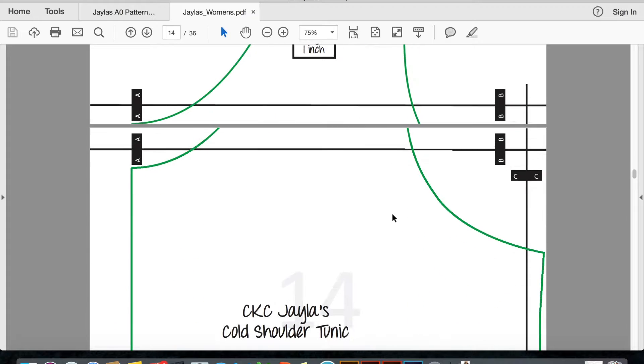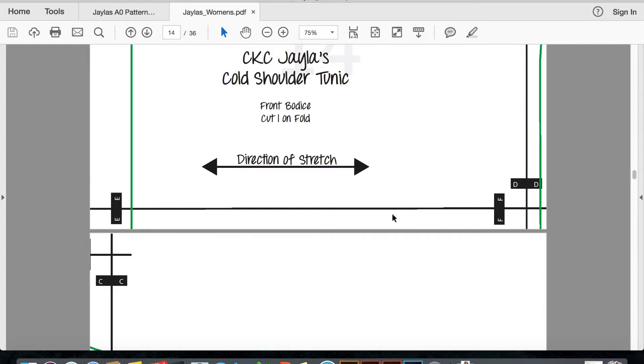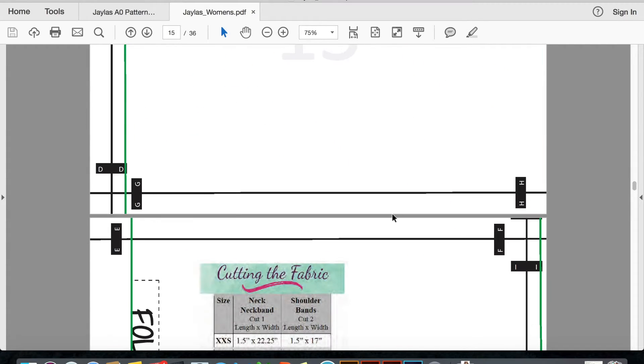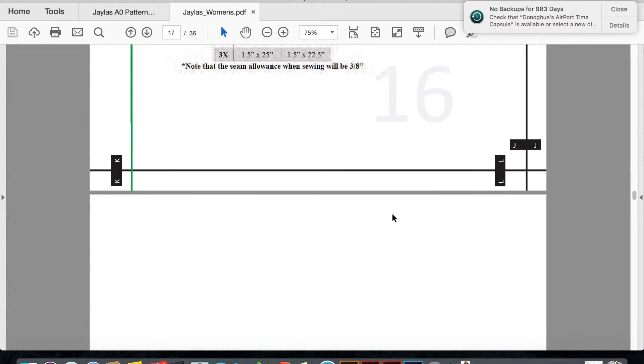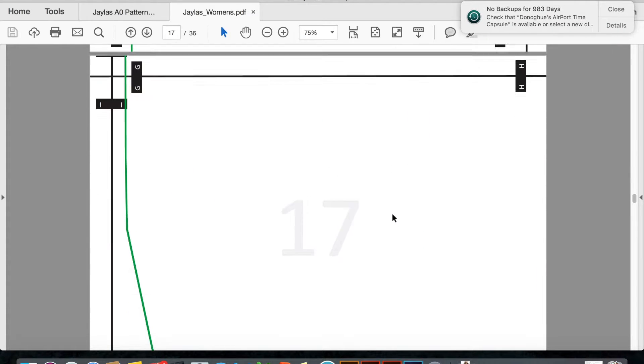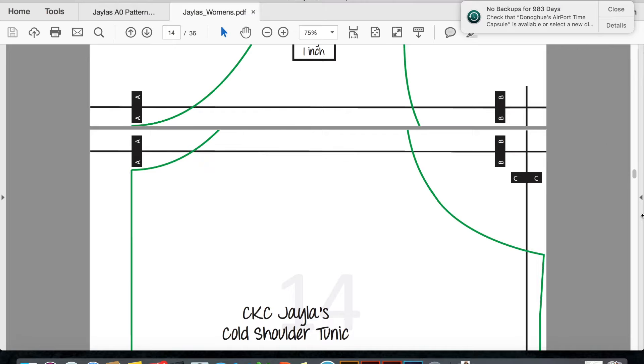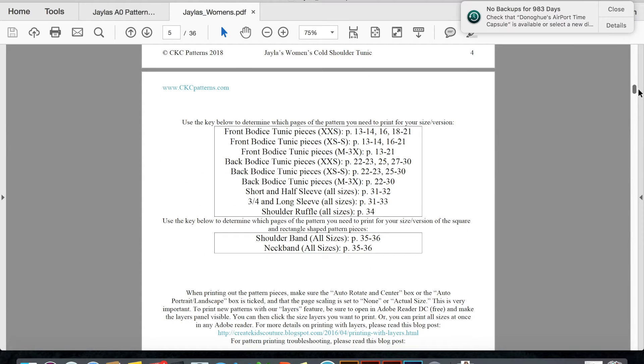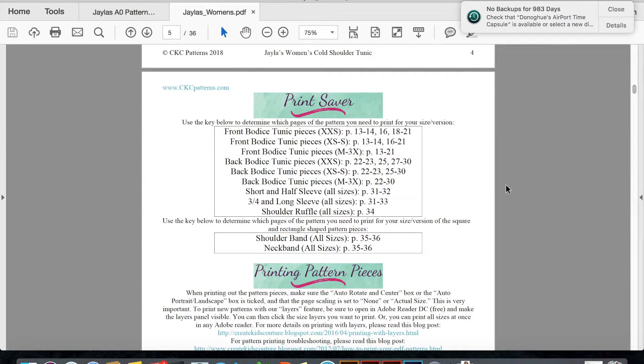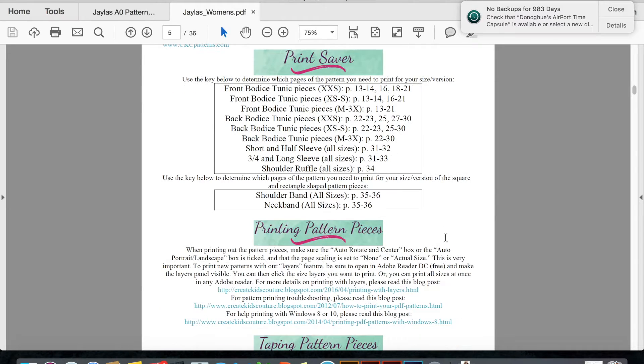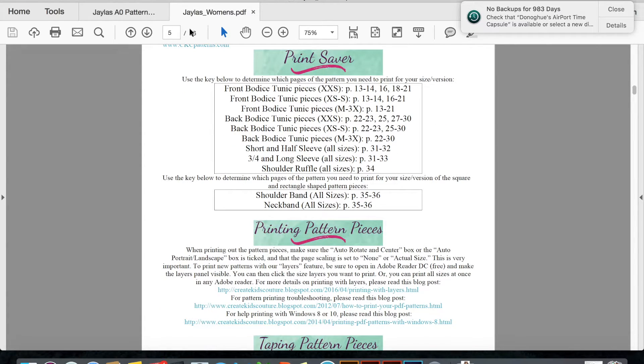It'll print out with only the size that you selected. If you go up to page, what page is this, five, in our patterns generally around page five, you will find the print saver and you can see exactly what pages you need to print.